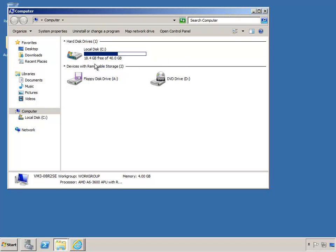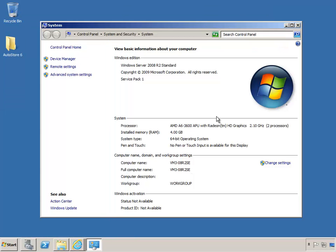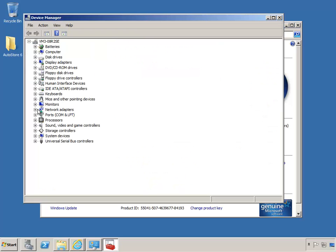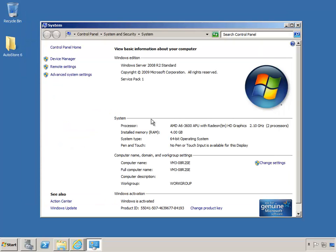On this system, I have more than 10GB of hard disk space available, the processor is faster than 2GHz, and there's more than 2GB of RAM. A NIC card is also installed. Our final check is the operating system version, and Windows Server 2008 R2 Standard is supported.